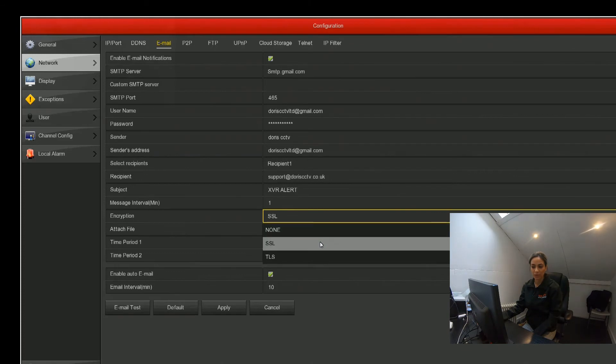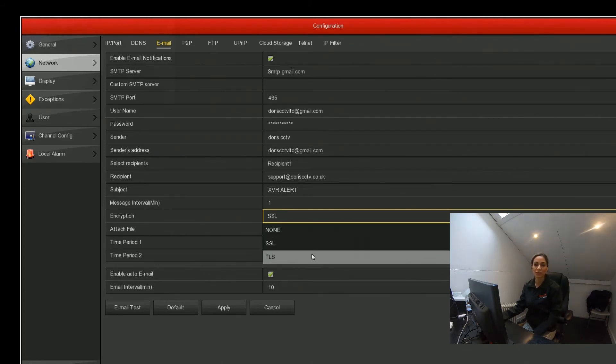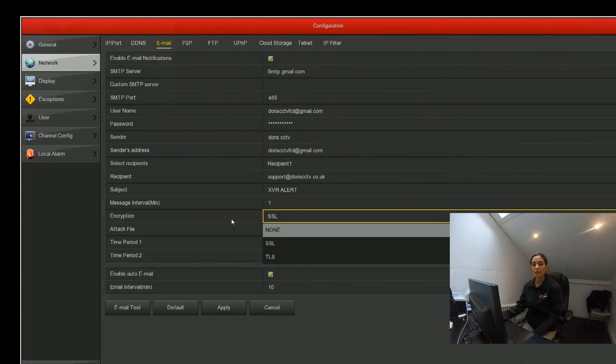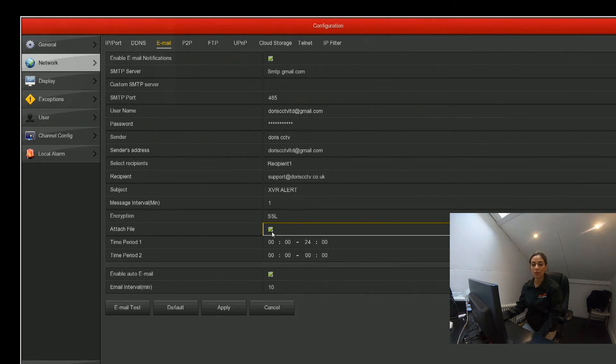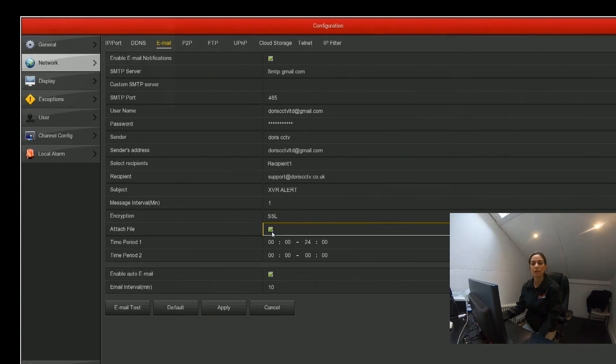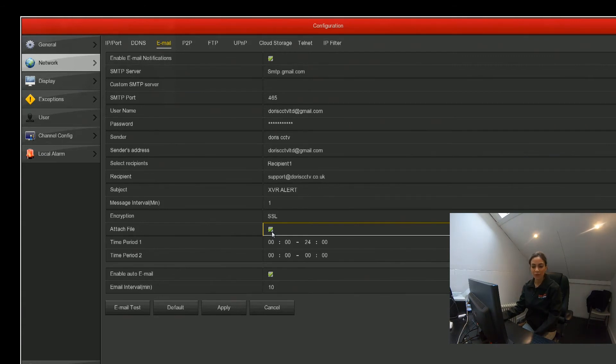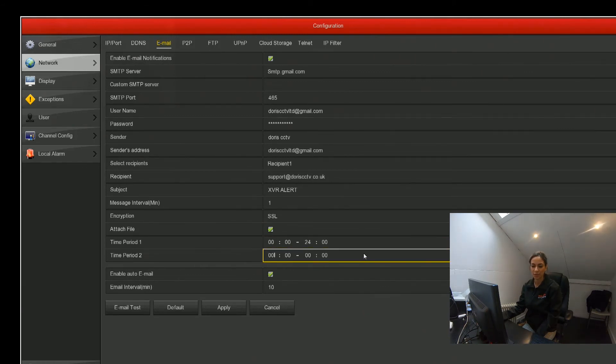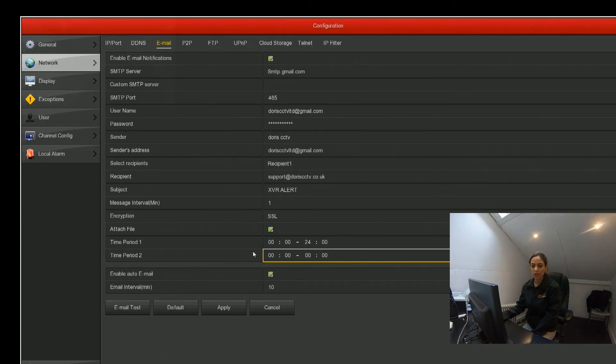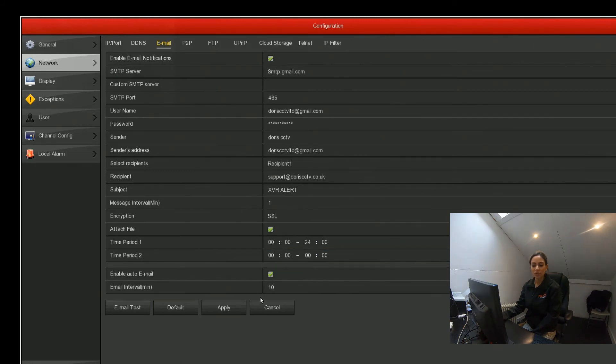We click to attach file because, say for example if a face is detected, we want the file that shows us which face is detected, or if motion is detected we want to see what that motion is. You've also got the option to put time periods in. We've left that as 24 hours, but if you only want it for an hour every day you can change that as well. We've also enabled auto email.